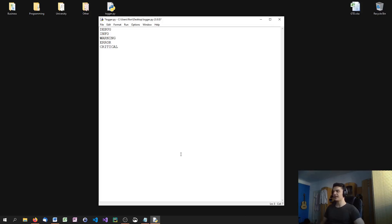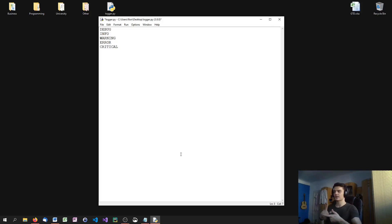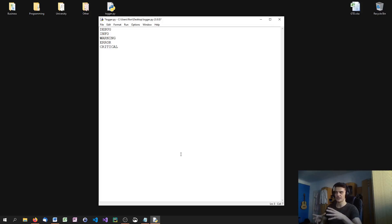An error would be a classical exception. If you get an error somewhere in your code that's not critical, this would be the error level — I couldn't do that calculation because of X, Y, Z, or got that exception because of X, Y, Z. It's important, we need to do something about it, but our system is more or less running — it's not crashed.